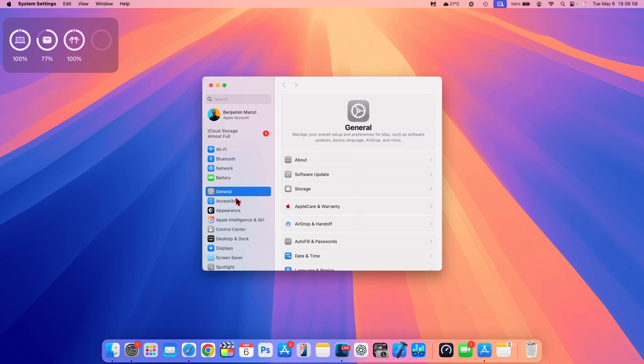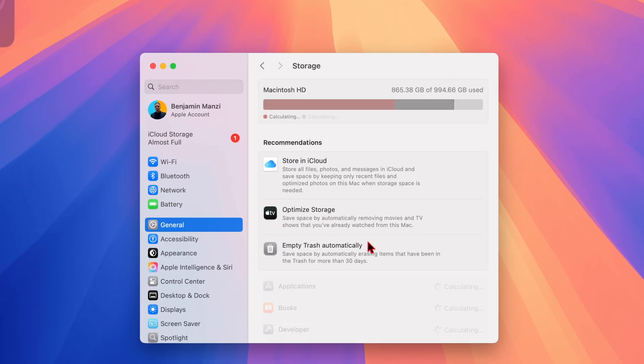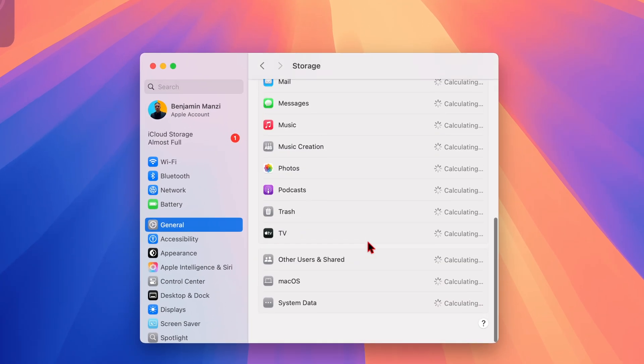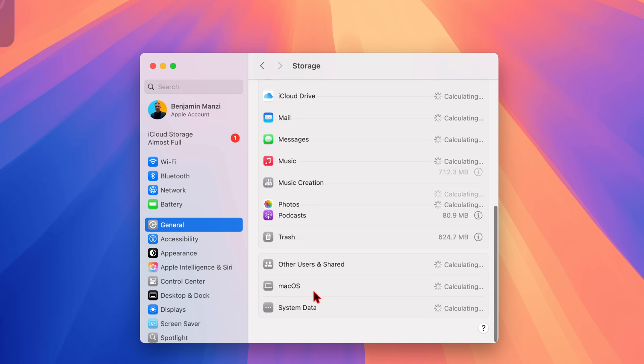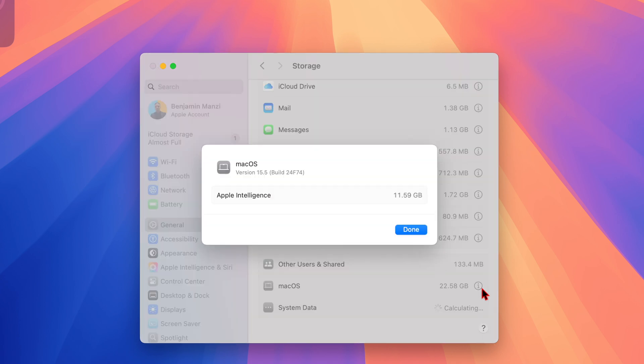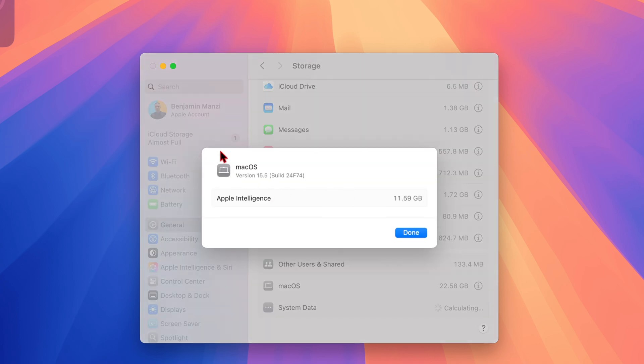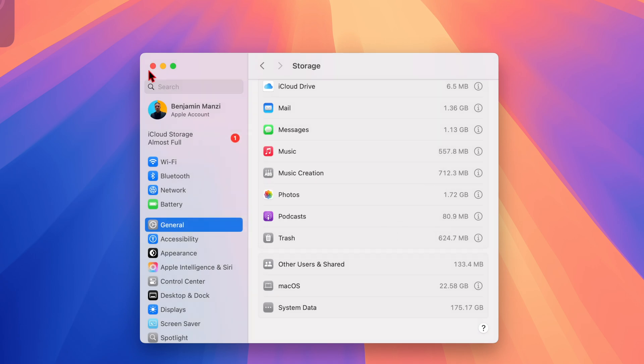Just like that, my device has now been updated to the latest version. You can see if we go to the storage tab here just to see how much macOS is taking, macOS is taking 22.58 gigs. It's about average. And if we go to see the new build number that we have, it's 24F74, and Apple Intelligence with this update is actually taking up 11.59 gigs. Previously, it was 11.58, so it's about average and there's no change in this aspect.